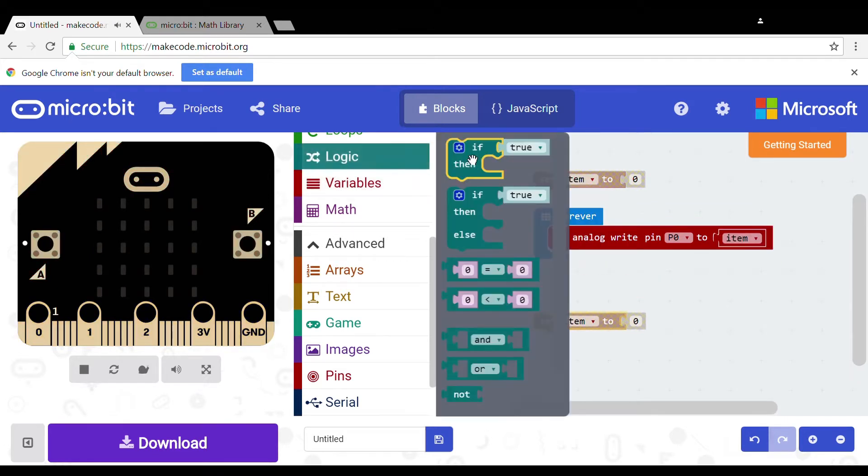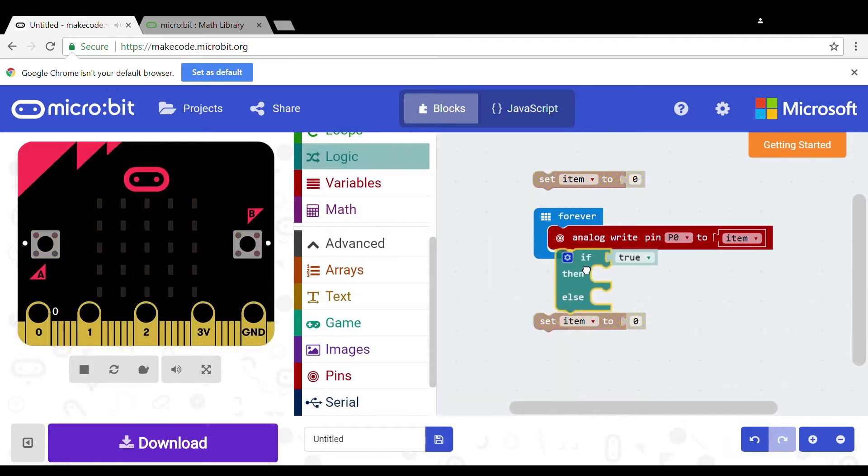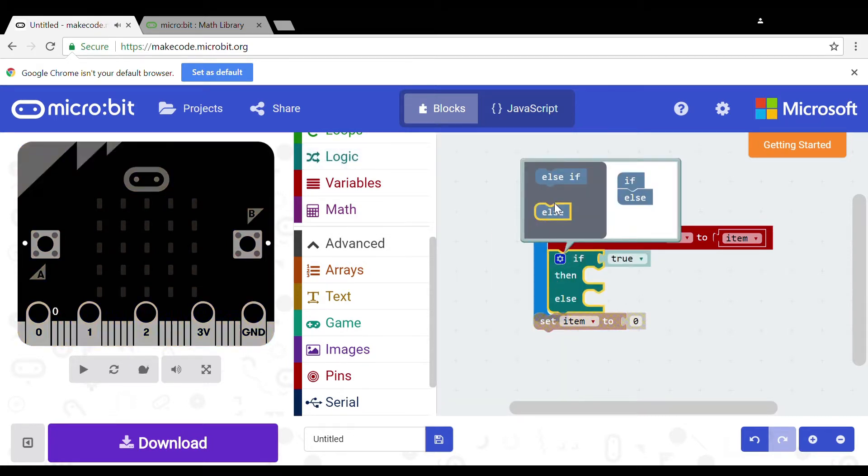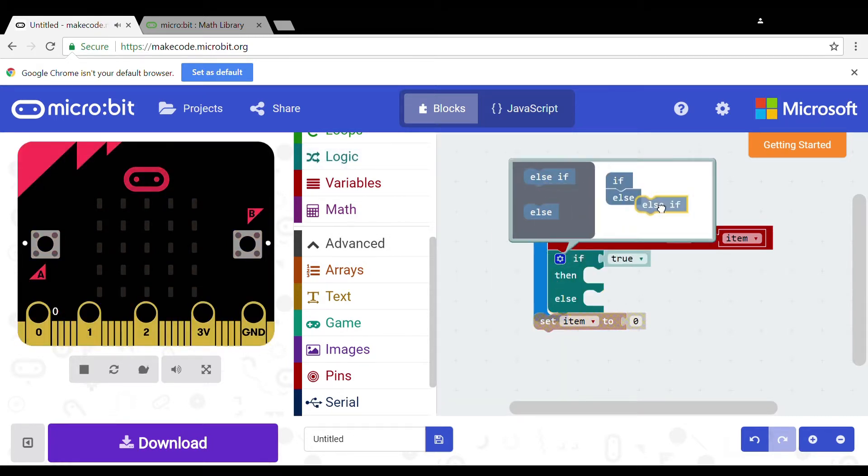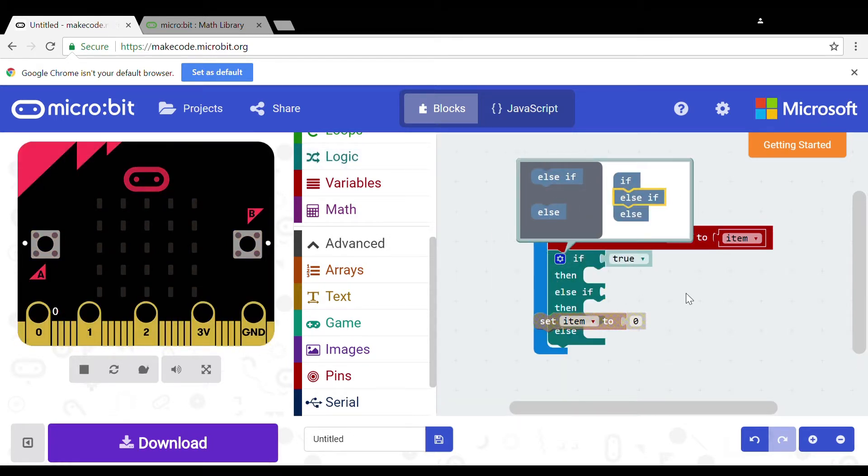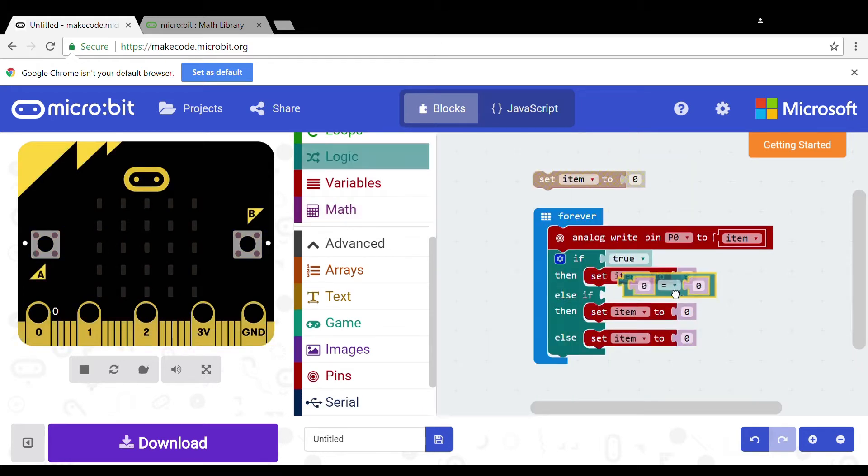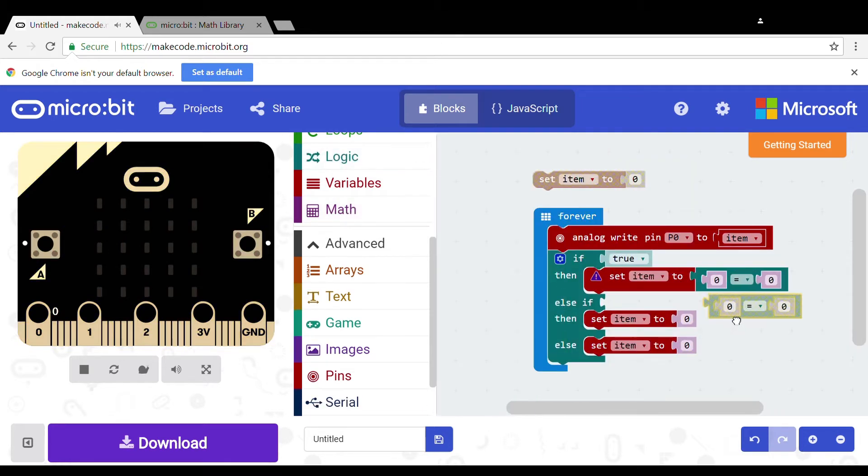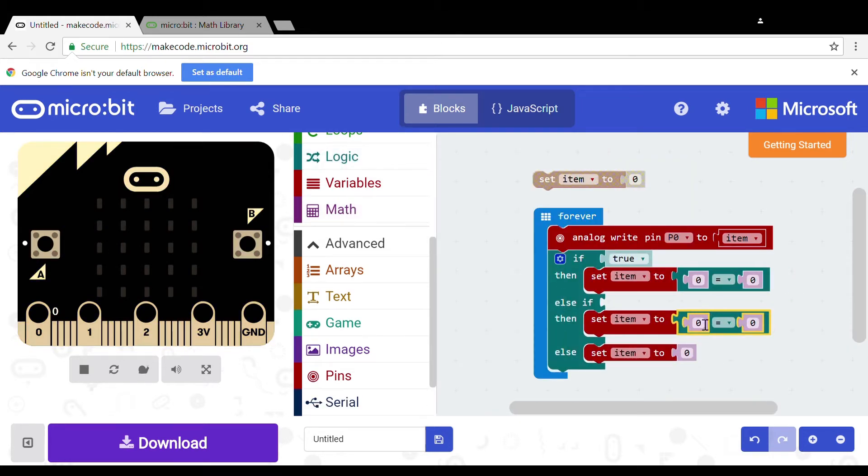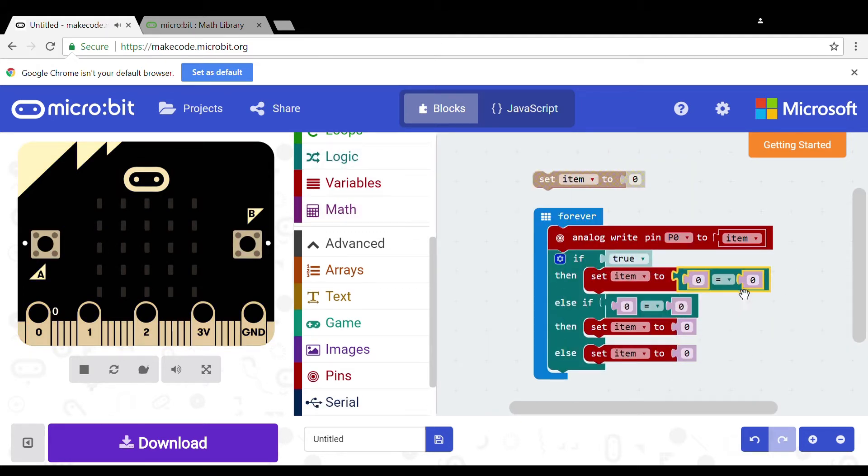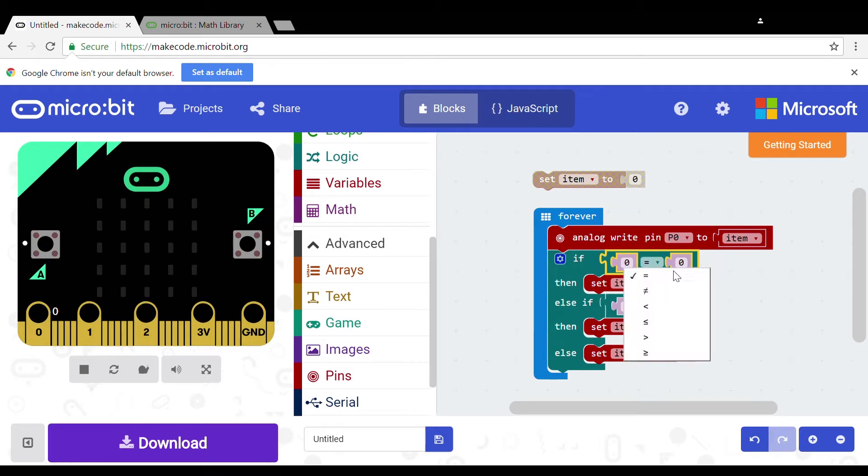Now you will need to get the if statement out and put else if and else on it. You need to get a bigger and smaller than sign and put them at both if and else if.